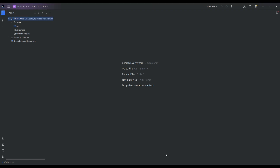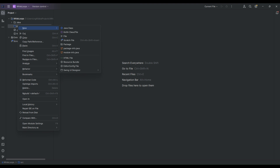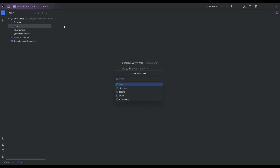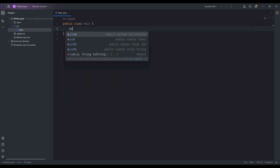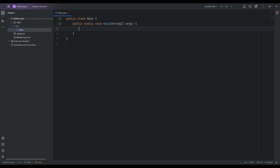Hello again, and in this video we are going to be looking at while loops. Let's go ahead and create a new Java class as always. We'll just call this main and create a new main method using PSVM. Let's have a look at while loops.